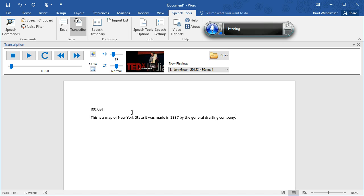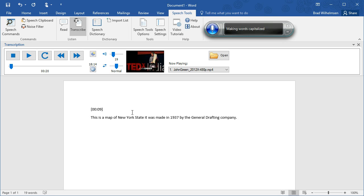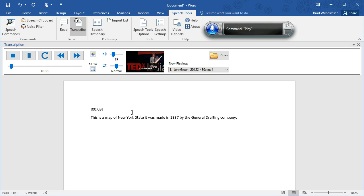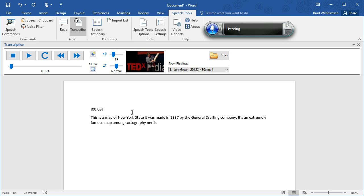Select General Drafting. Capitalize that. Go to the bottom. Go. It's an extremely famous map among cartography nerds. Period. Stop listening.